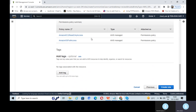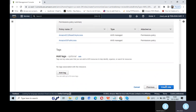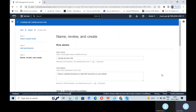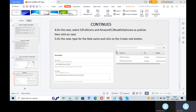These are the permissions I have given to this role. Click on Create Role. The AWS Lambda access role is now created. This completes Task 1.